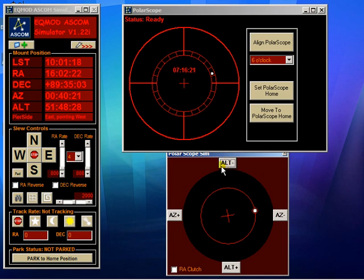Something like that, and then you would be nominally polar aligned. Now this is all well and good, but this method does rely on the operator estimating the target position and looking through the polar scope, which is never particularly easy.